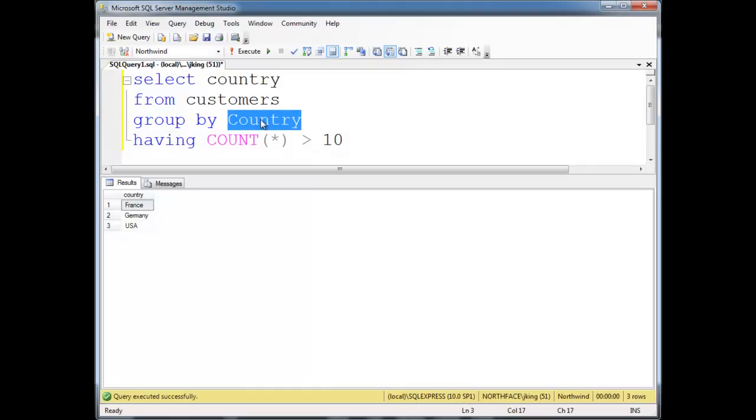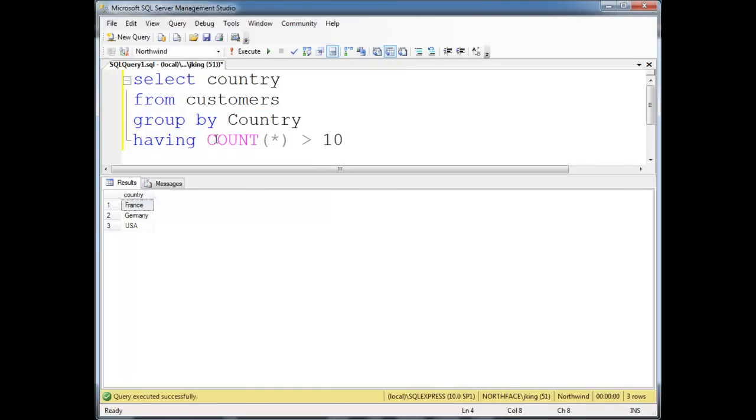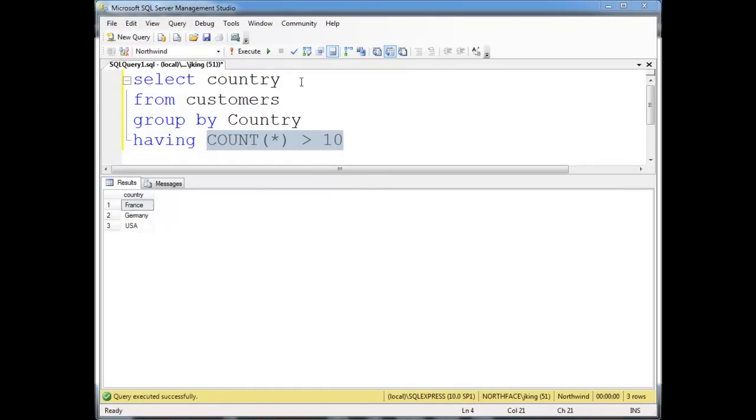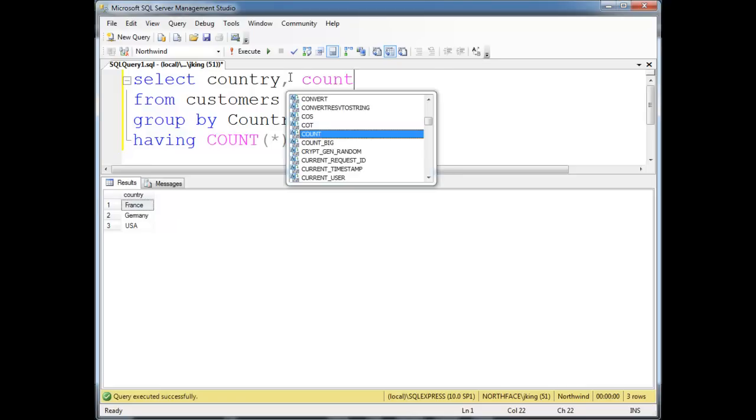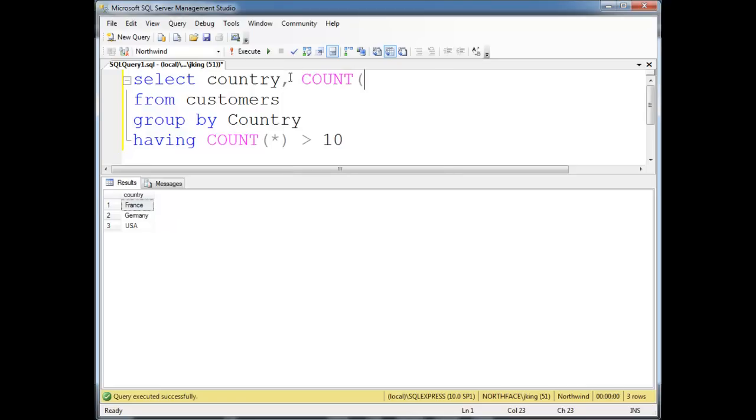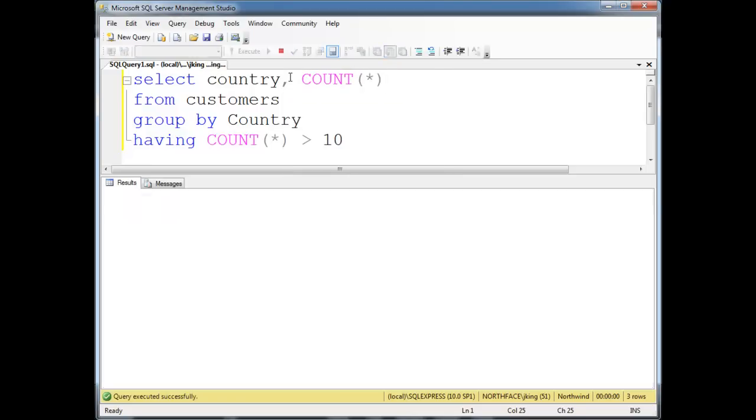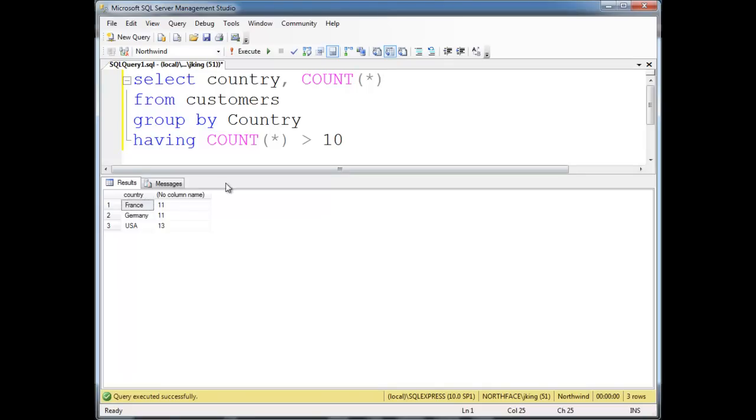Again, I group the customers into their countries and count them all. I say HAVING COUNT(*) greater than 10. It's very possible I want to see those counts as well, so I can say COUNT(*) up here as well. And now I see France and Germany have 11, USA has 13.